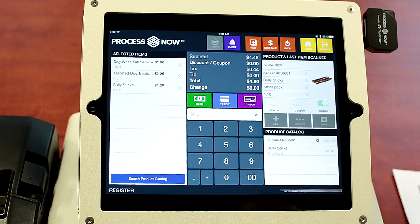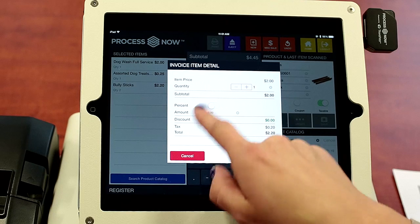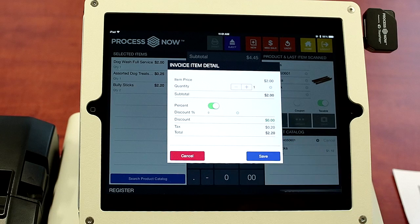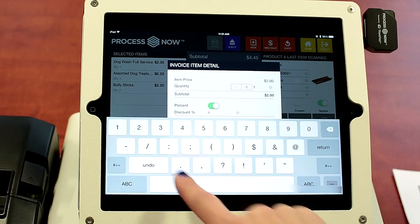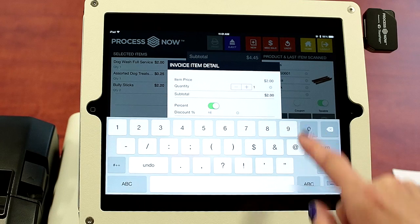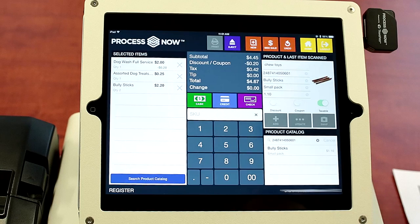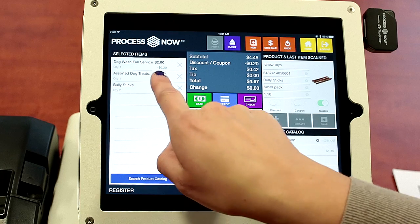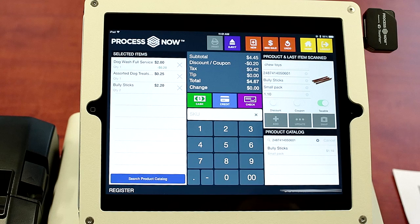They have a discount coupon. We will go here and give them a percentage discount. We will select the amount — it's 10%. Maybe it's their first time at your shop. Now you have your discount under your dog wash full service at 10%, and you have your two items for your bully sticks.